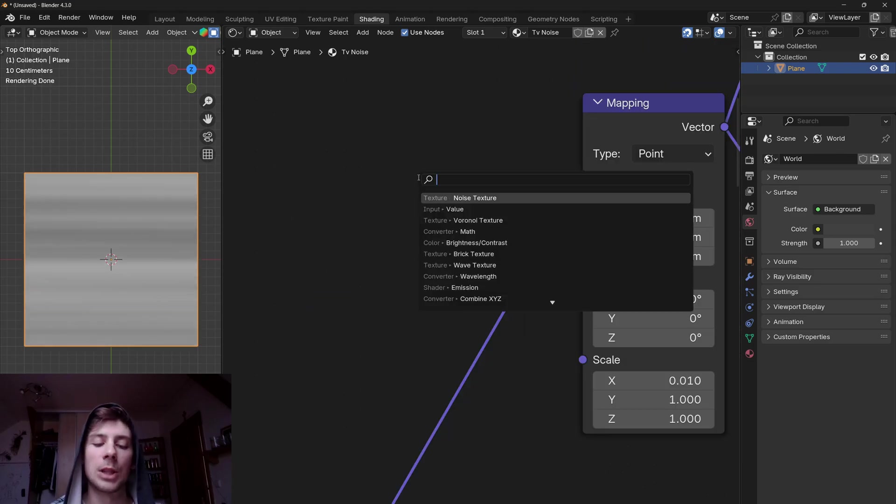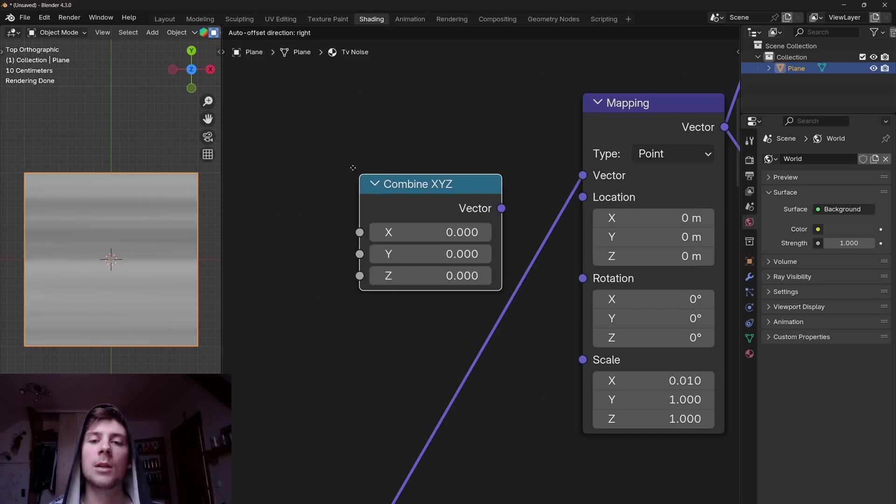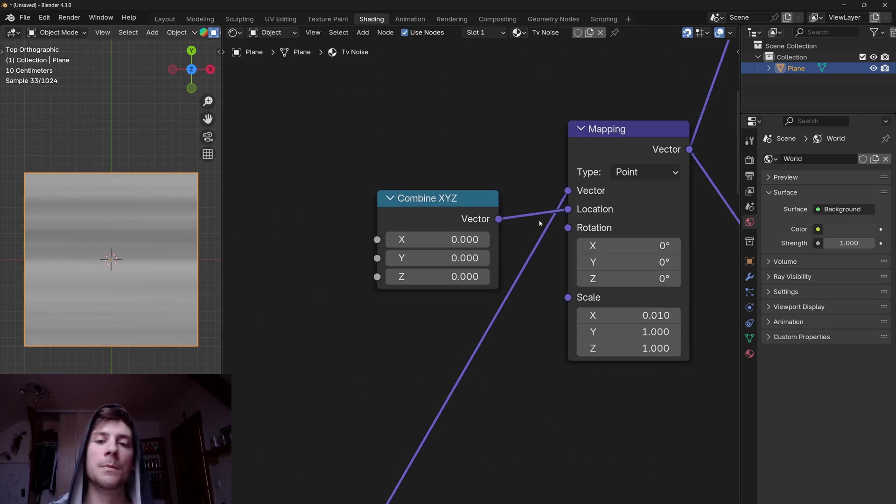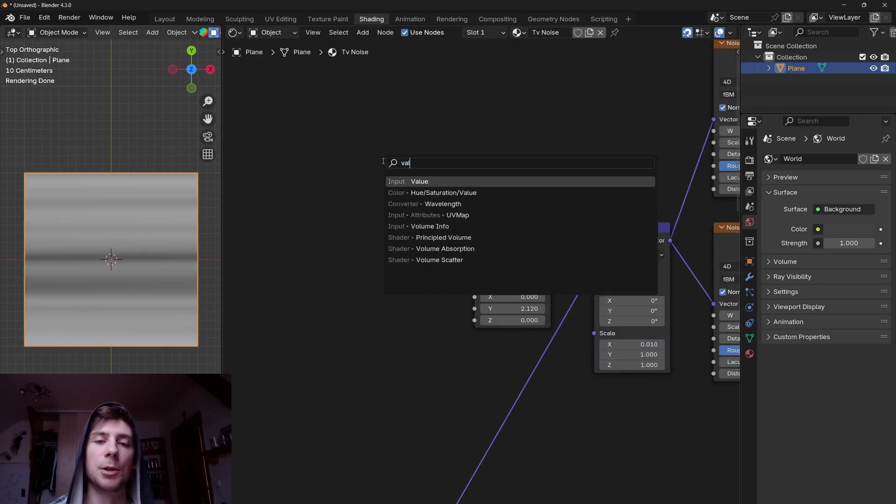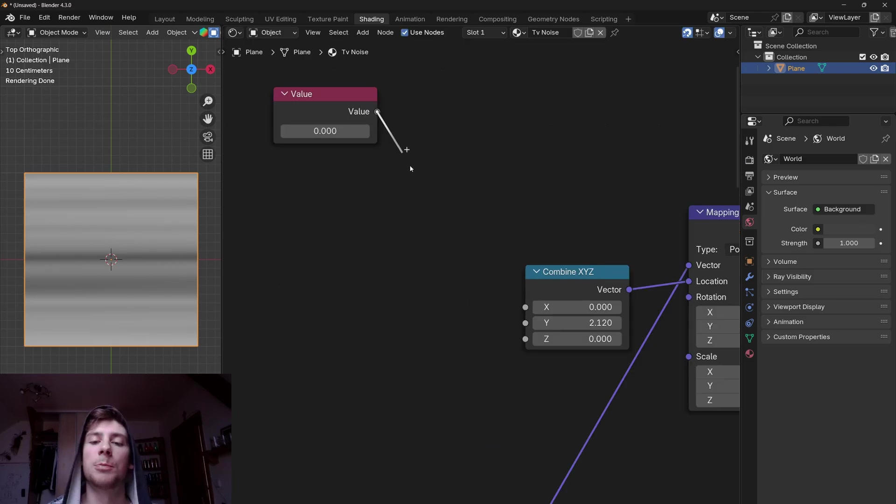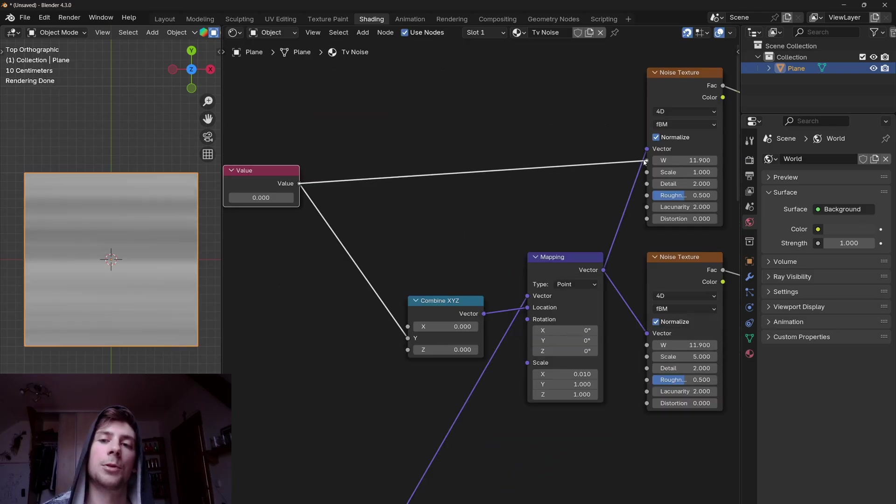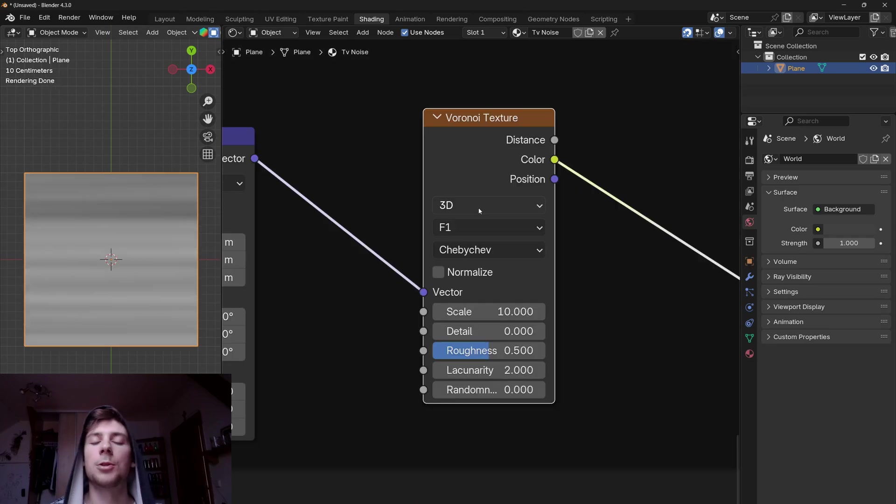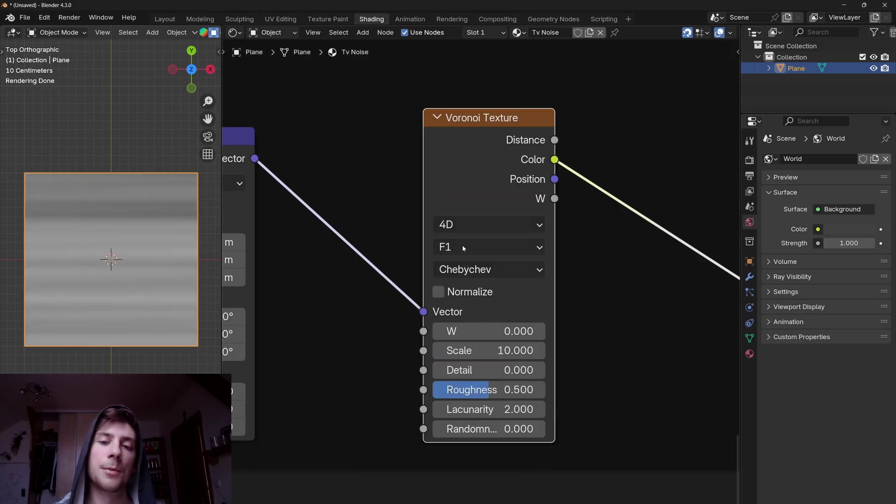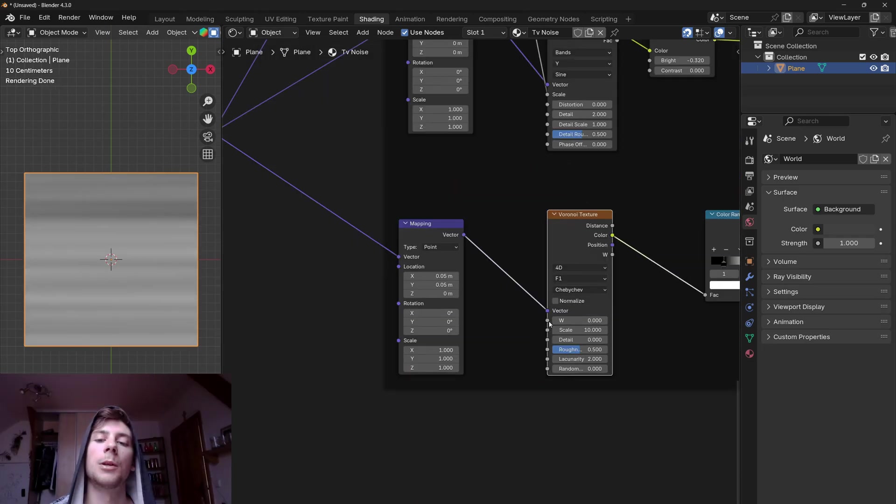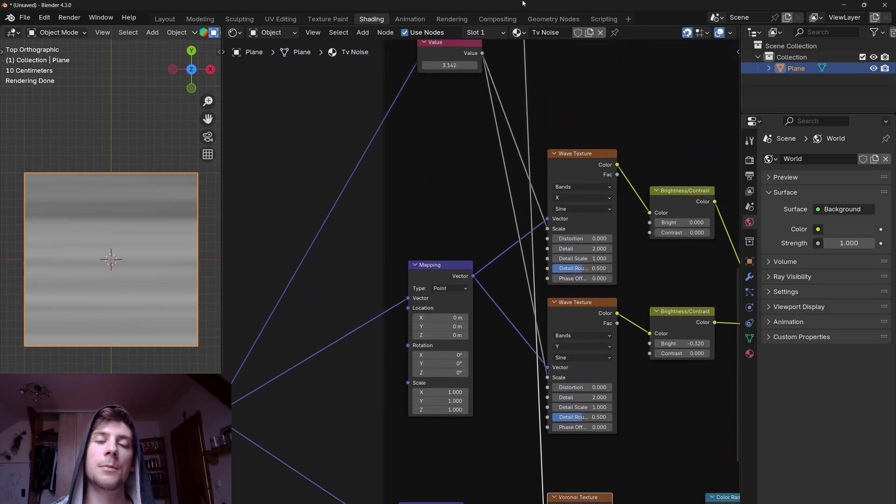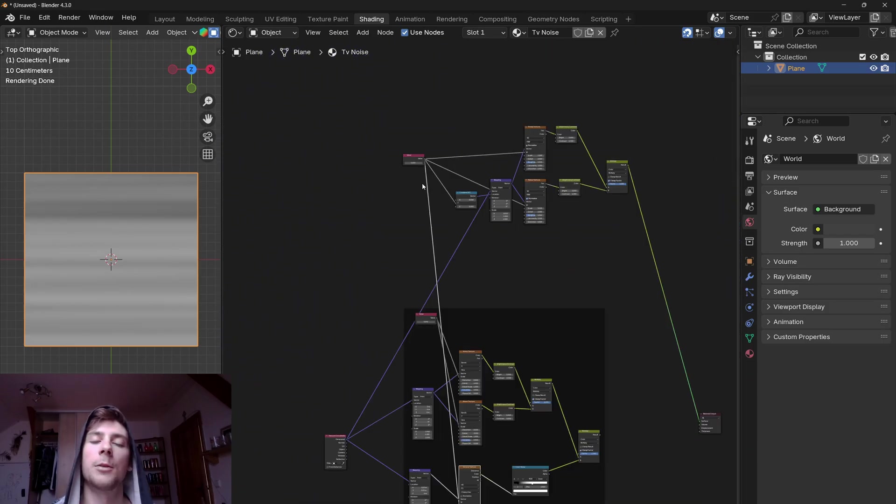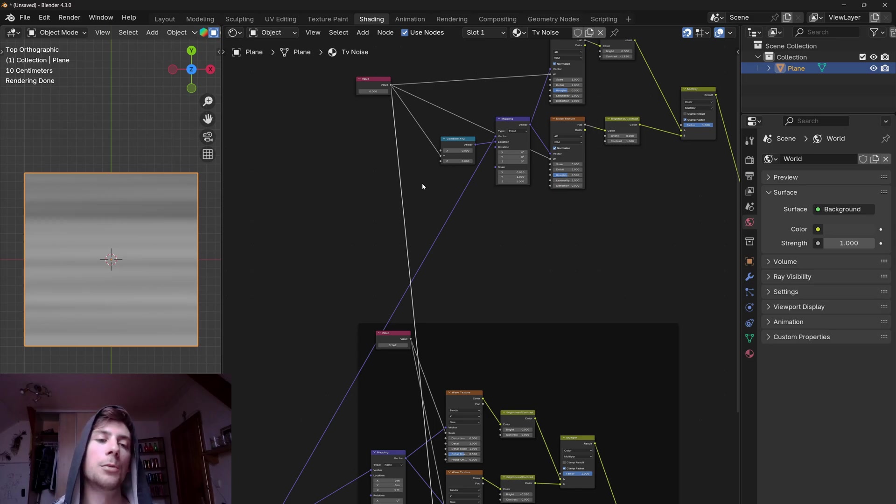So let's add a combine XYZ, plug the vector to the location. Now let's add a value node, plug it to the Y location. I will plug it to the W slider of both noise textures. Let's also change the Voronoi texture to 4D. And I'm going to plug this W of the Voronoi texture to this value node as well. So we are basically controlling multiple properties just with one value.